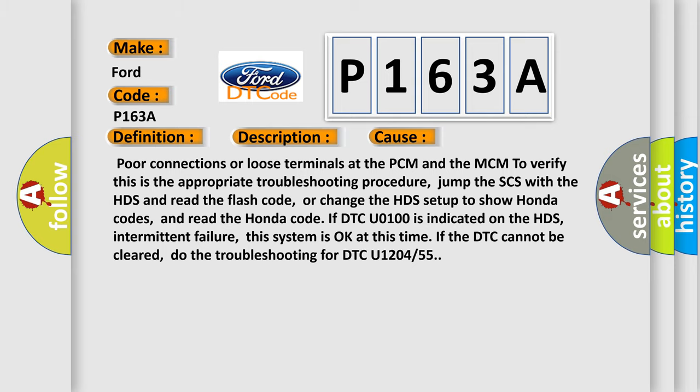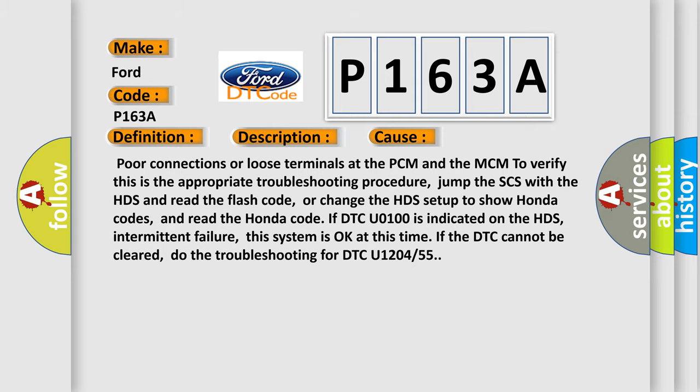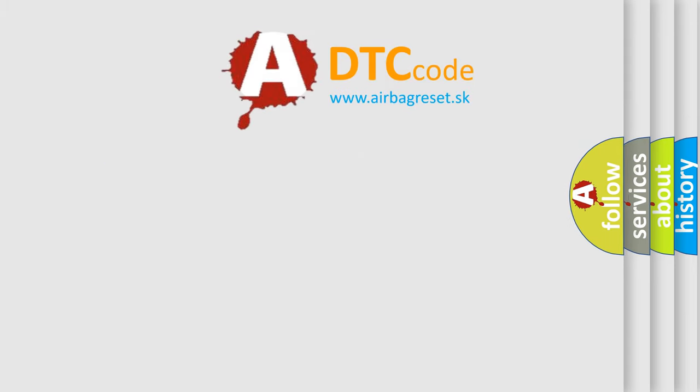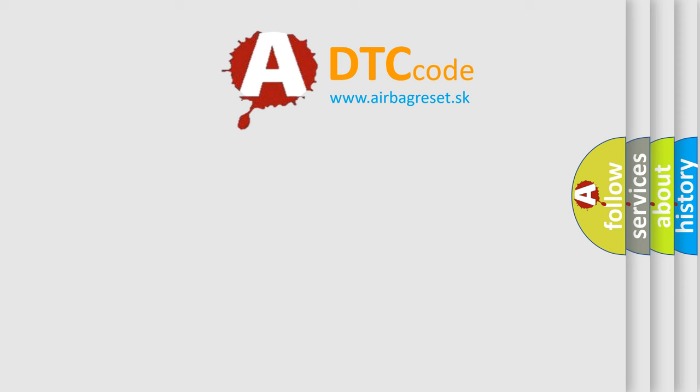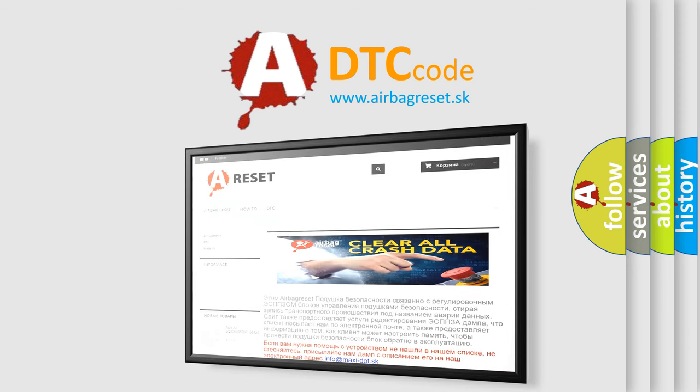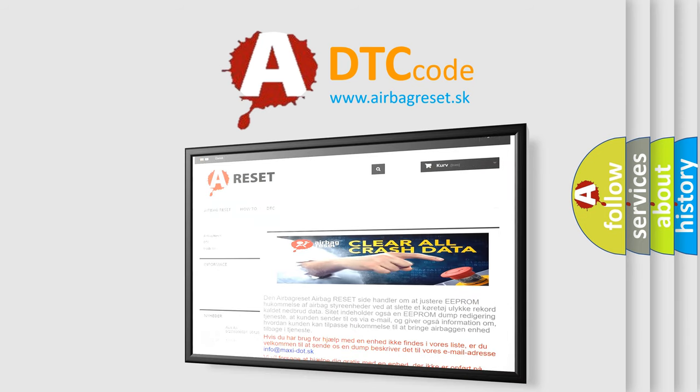The Airbag Reset website aims to provide information in 52 languages. Thank you for your attention and stay tuned for the next video.